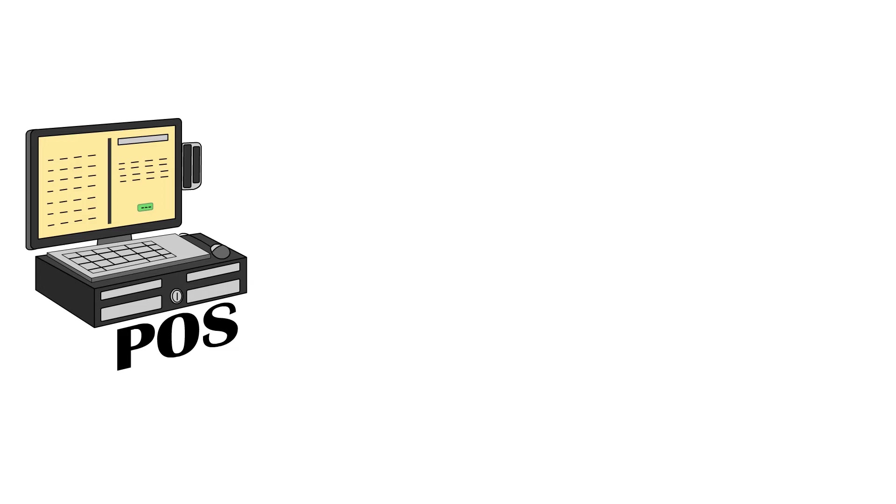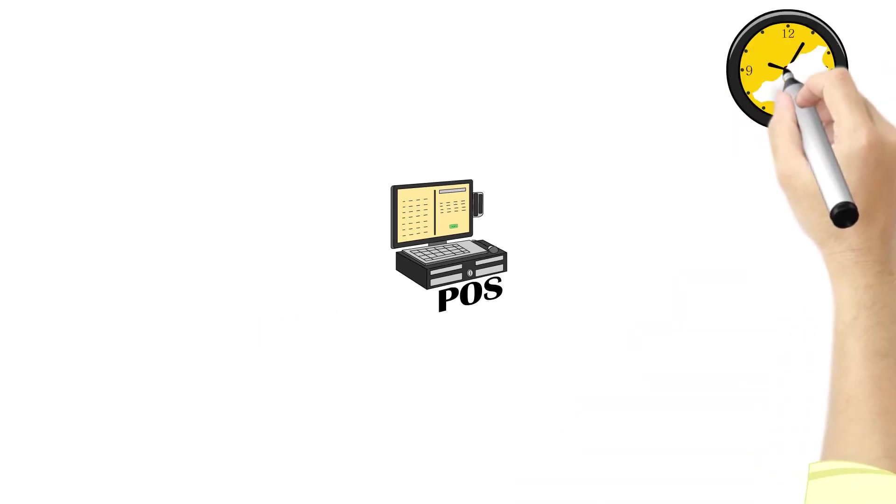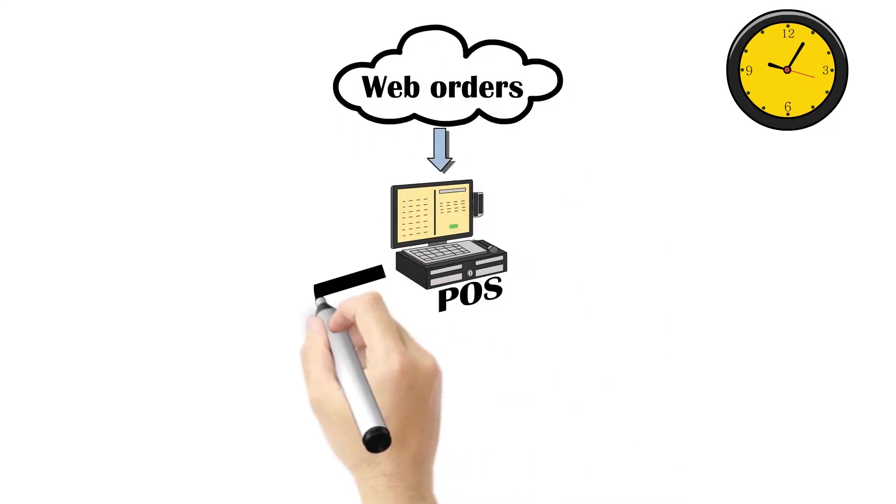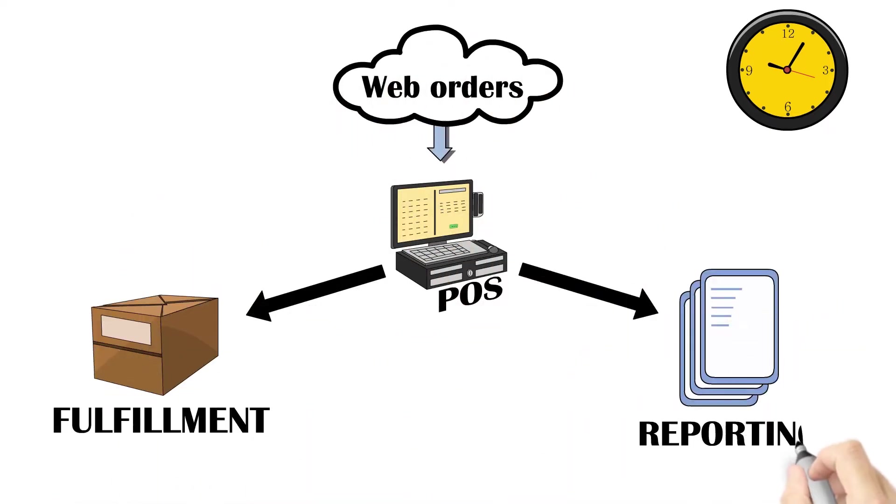Inventory is synchronized between all channels and touchpoints automatically throughout the day. Web orders are automatically downloaded in POS for fulfillment and reporting.